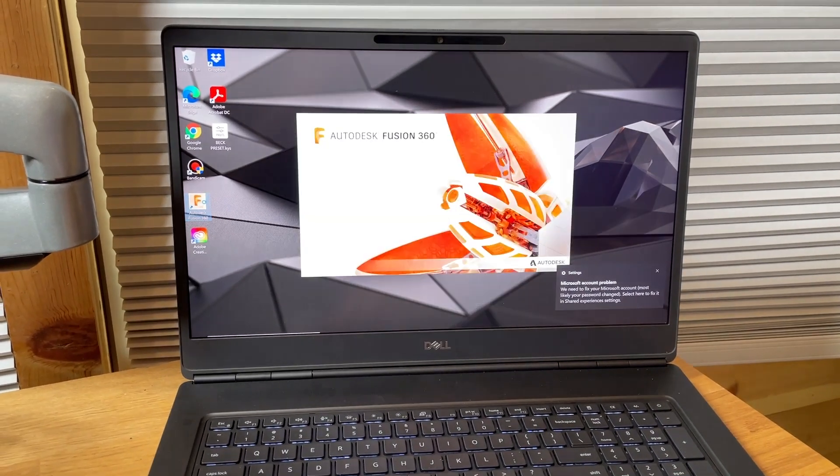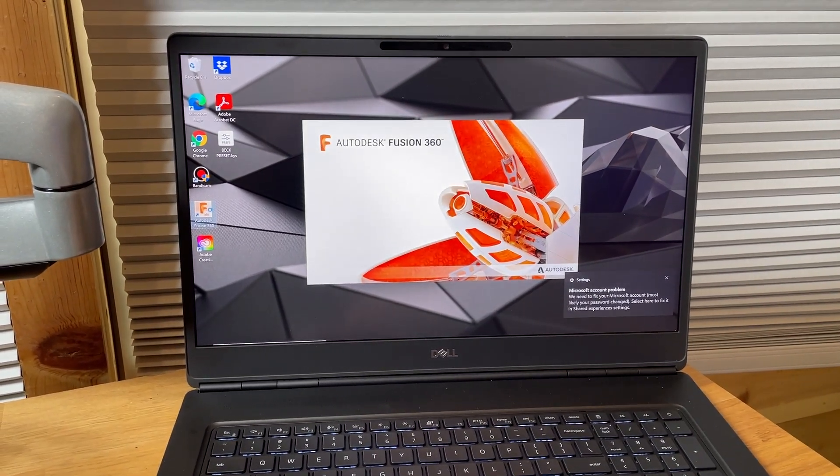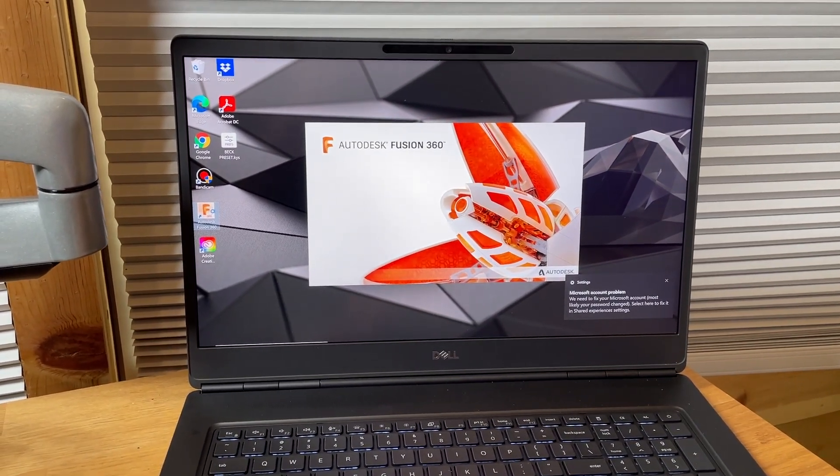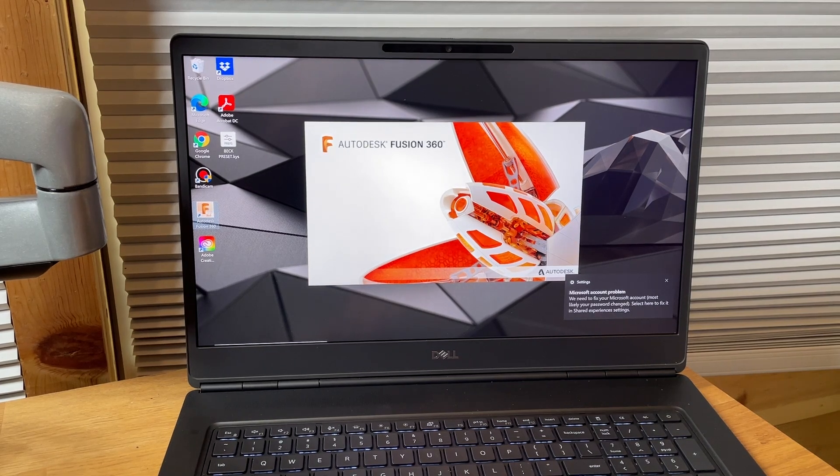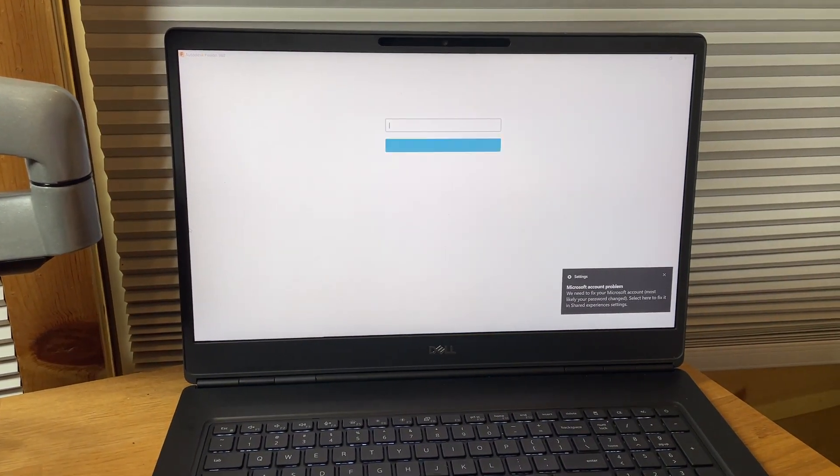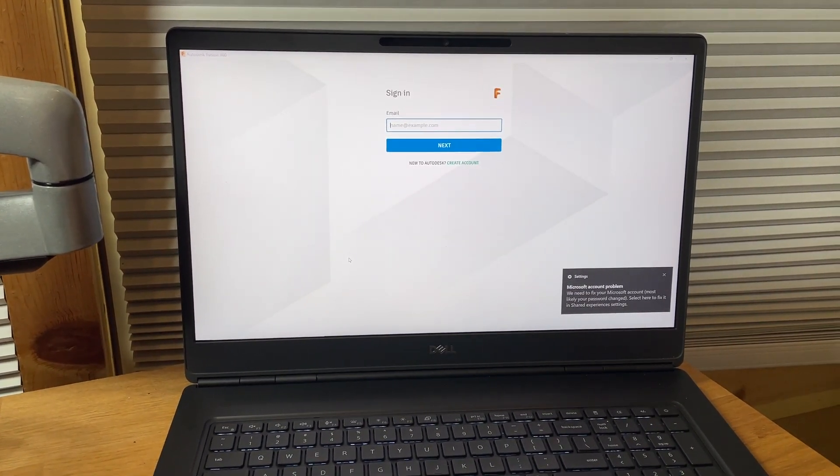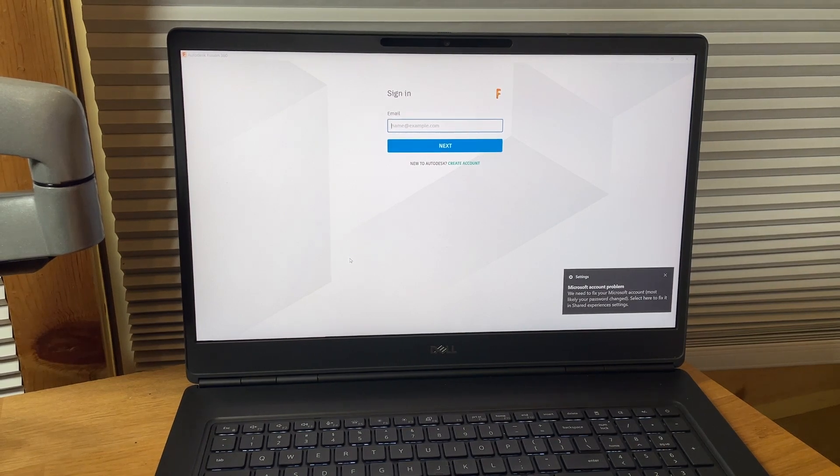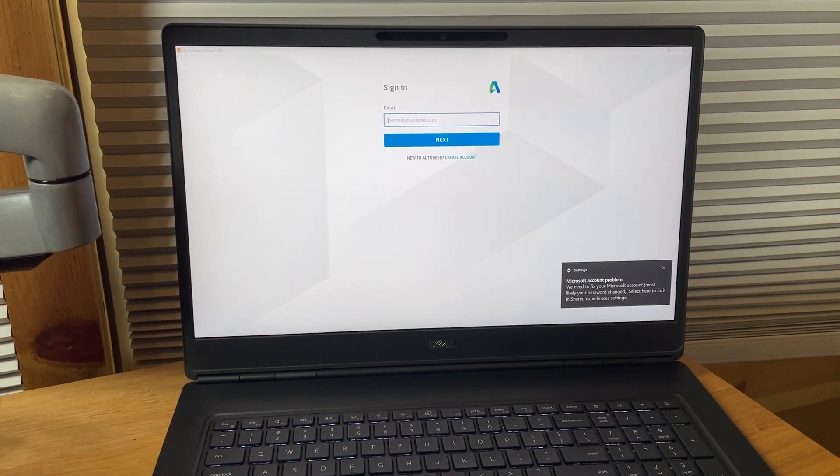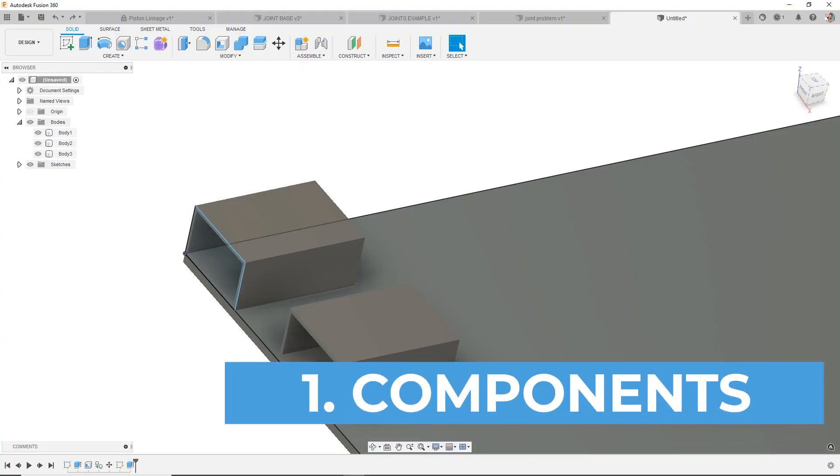A quick shout out to Dell for providing me with a Precision 7750 workstation and supporting these tutorials. I've loved using this machine for Fusion, especially for assemblies and joints when the files get larger and RAM and processor matter more. All right, number one: